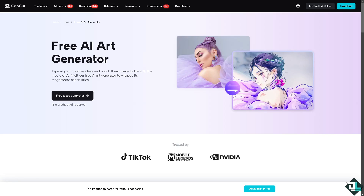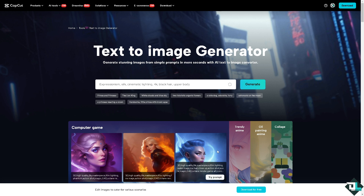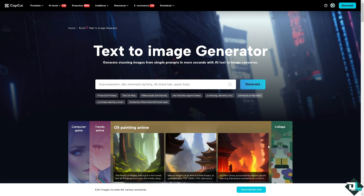Hey everyone and welcome back to our channel. In today's video, we are going to show you how to generate AI images using photos or text in CapCut. CapCut recently introduced AI features that allow you to generate images either from text prompts or using photos. This feature is particularly useful for enhancing your video content with AI-generated visuals. All you have to do is go to the CapCut website where you will find the text-to-image generator.